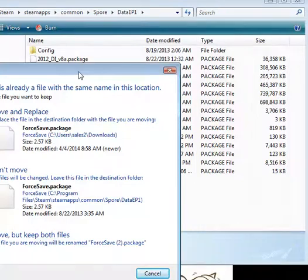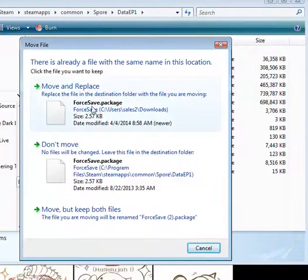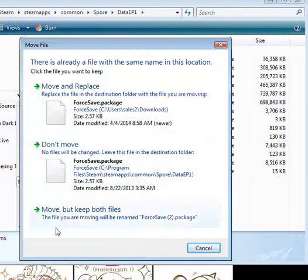Now, because I already have it, I'm going to have this whole move and replace stuff.